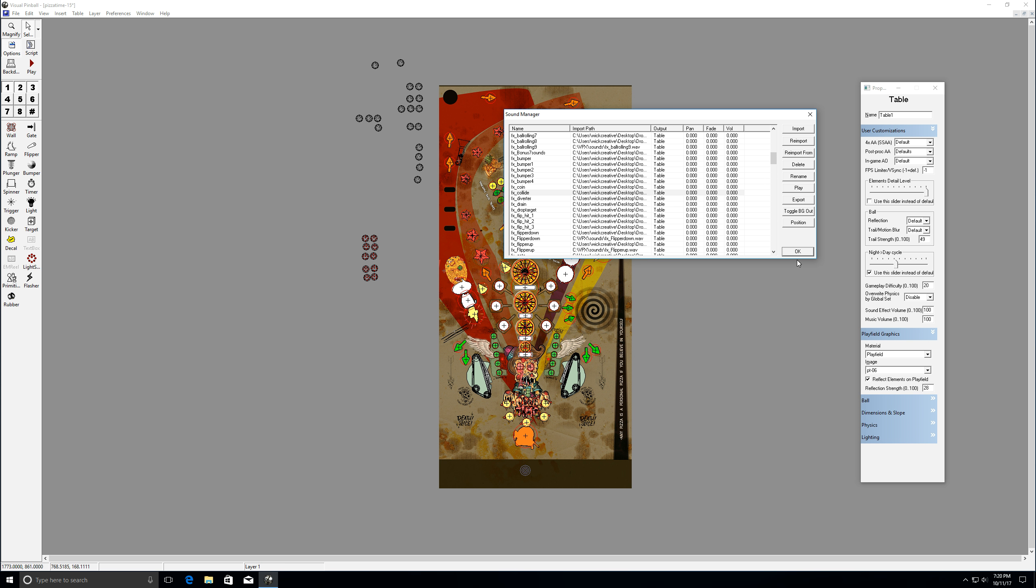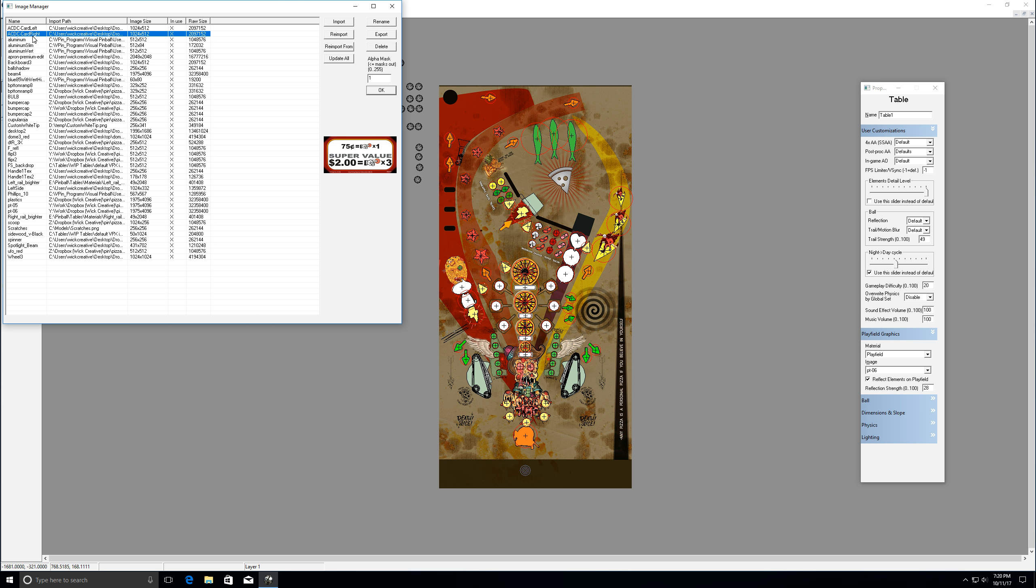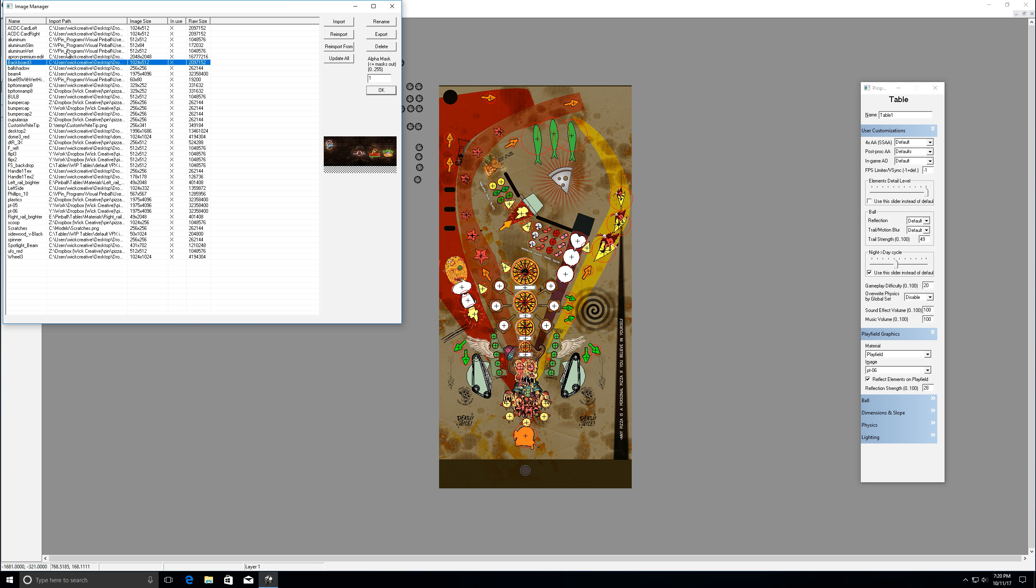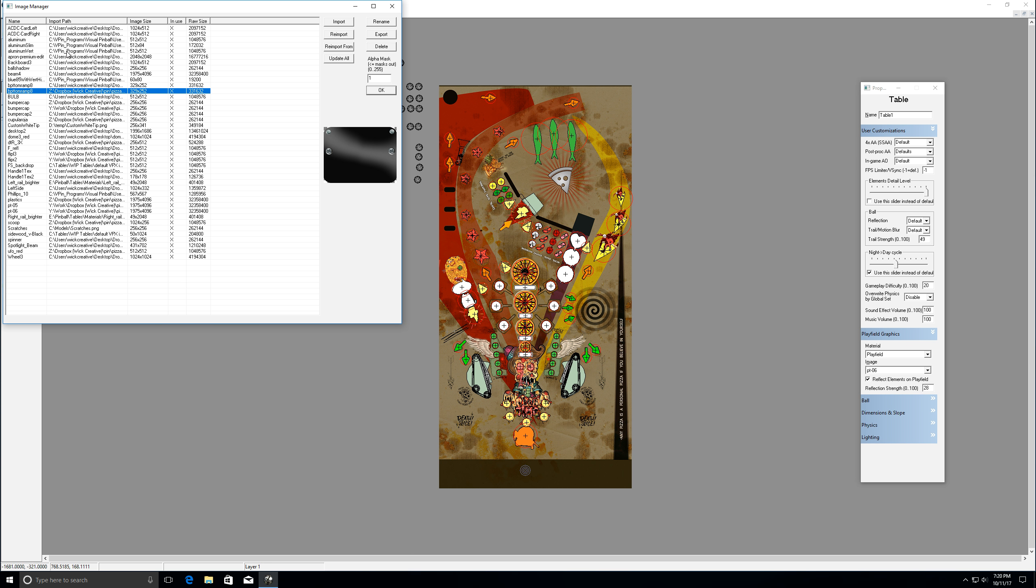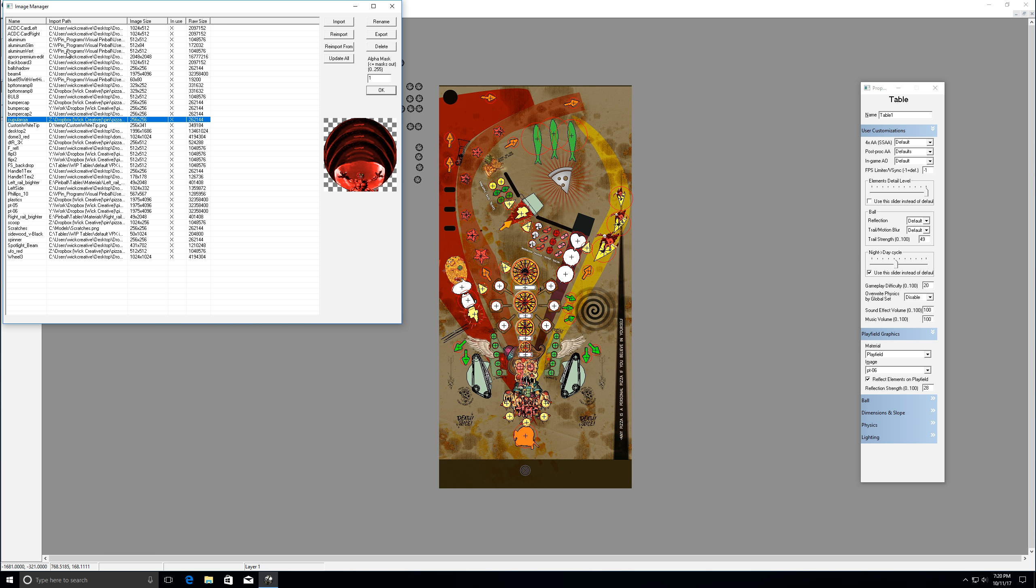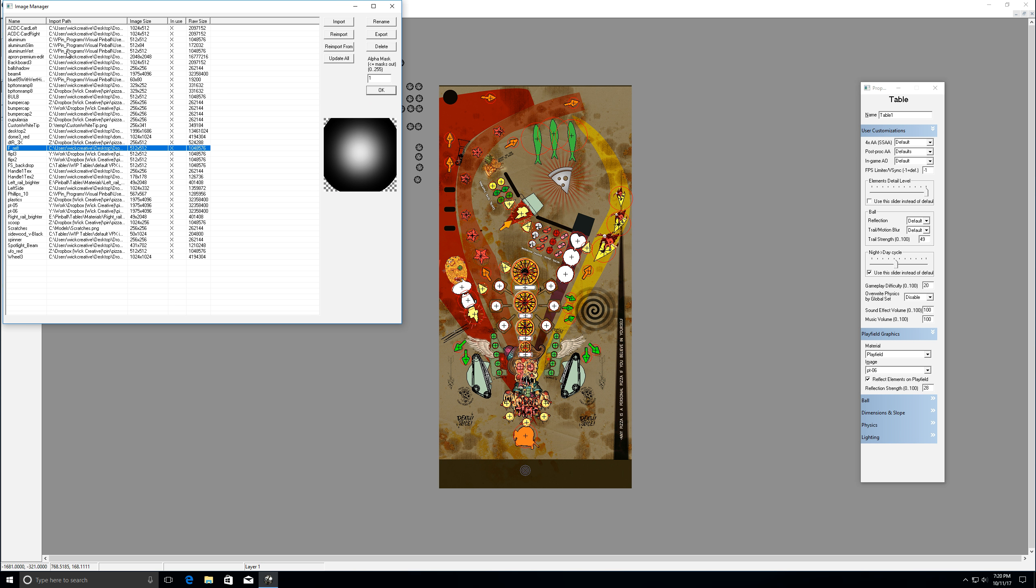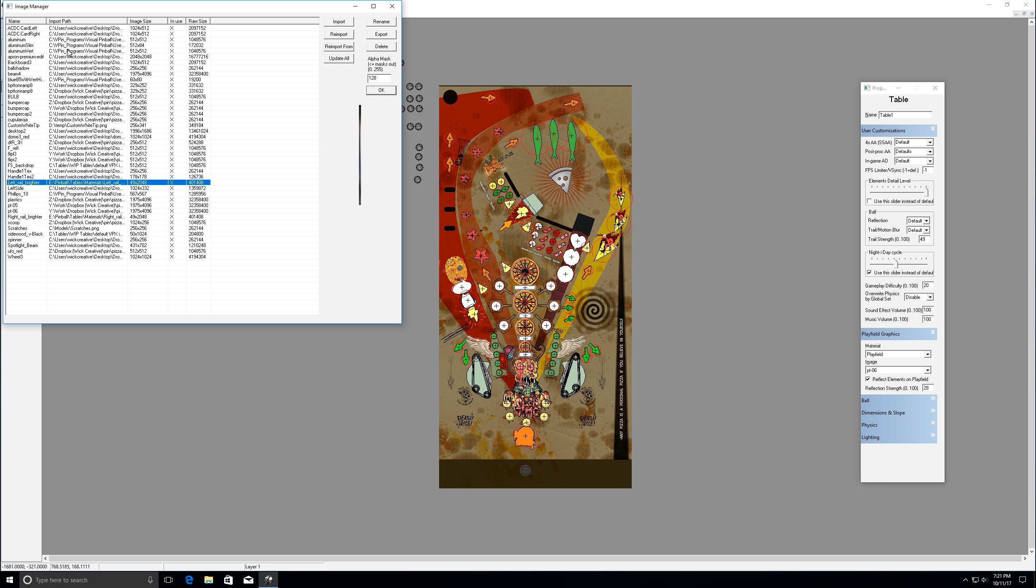All right. So the next thing we have here is our image manager. And again, this is going to be just our manager for all our different images and playfield items that we have. So this is where you're going to upload any and all images that you're going to use on your build. So you'll reference those whenever that's how when I'm here and I need to do my playfield image, that's where these come from is the image manager.